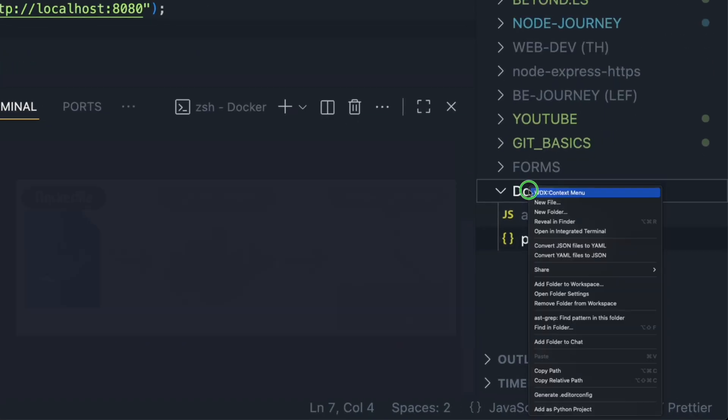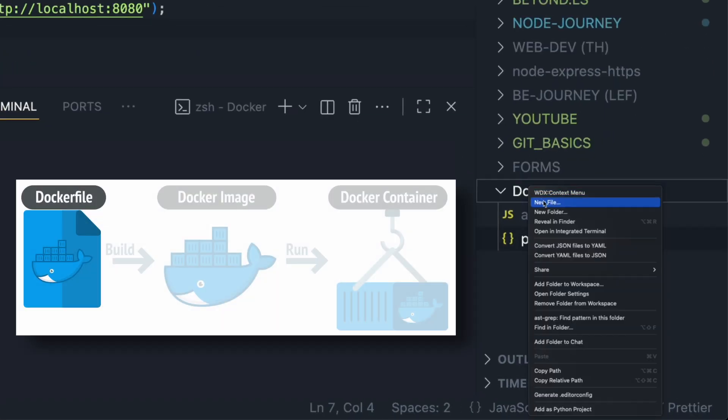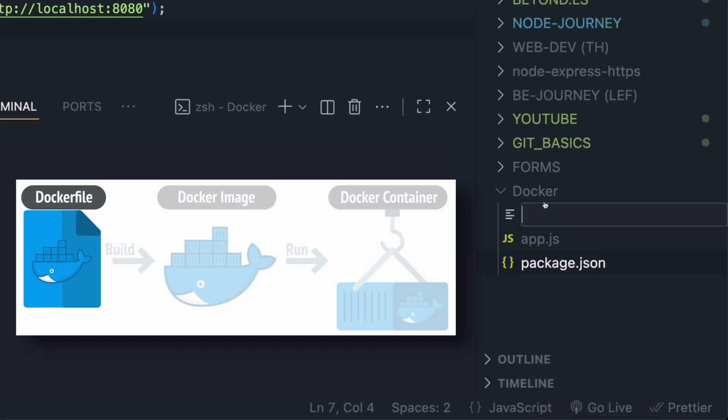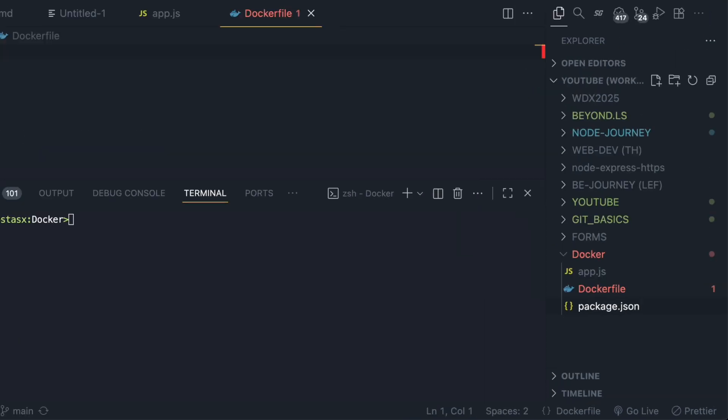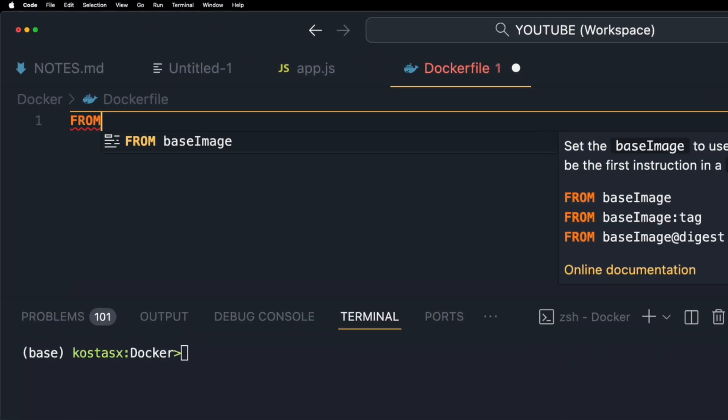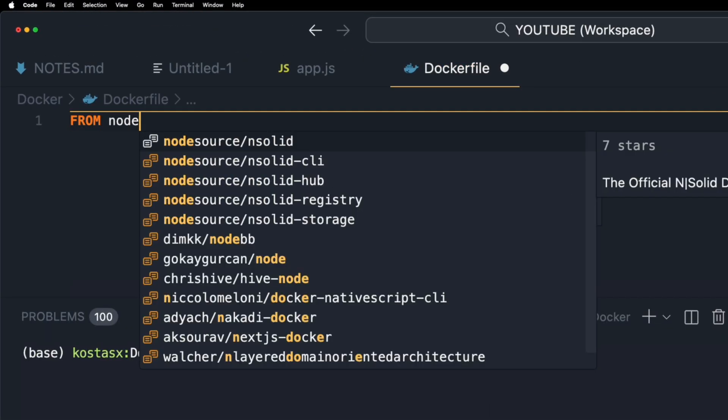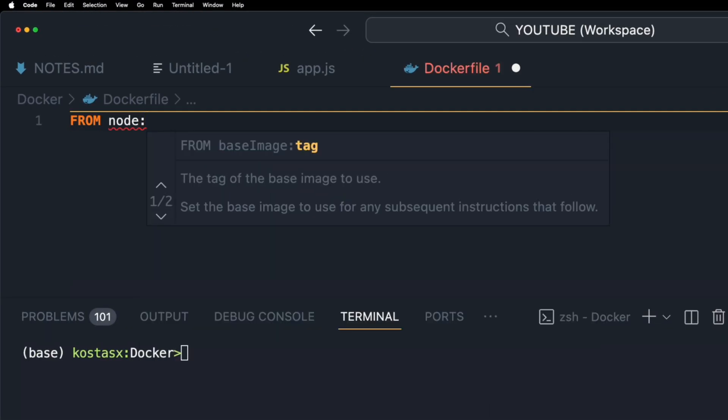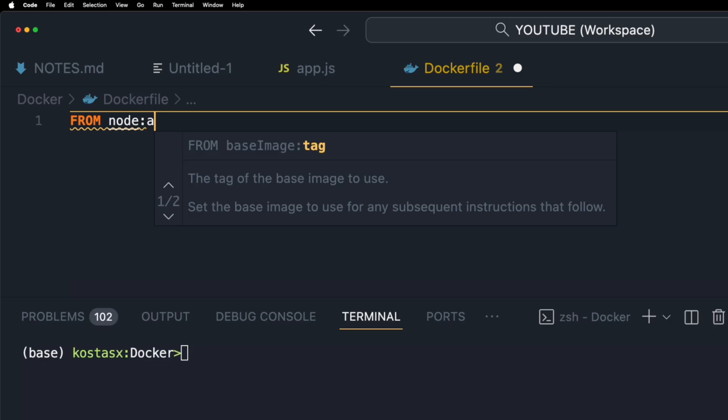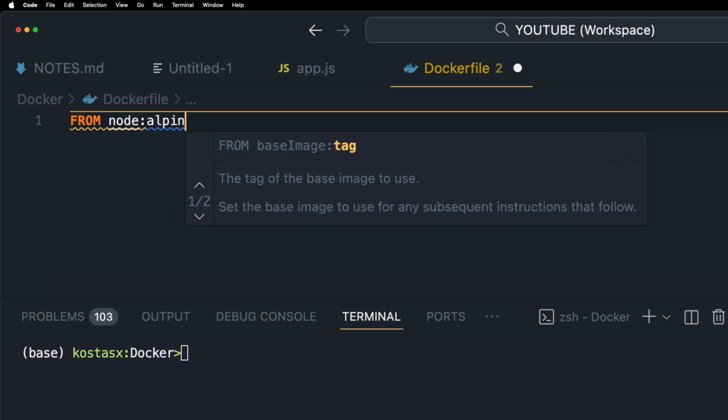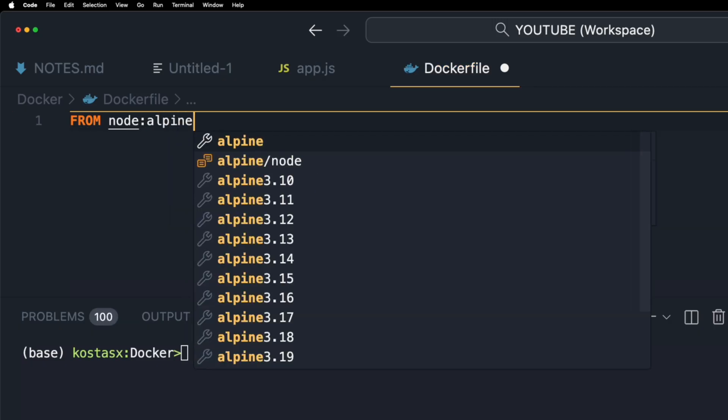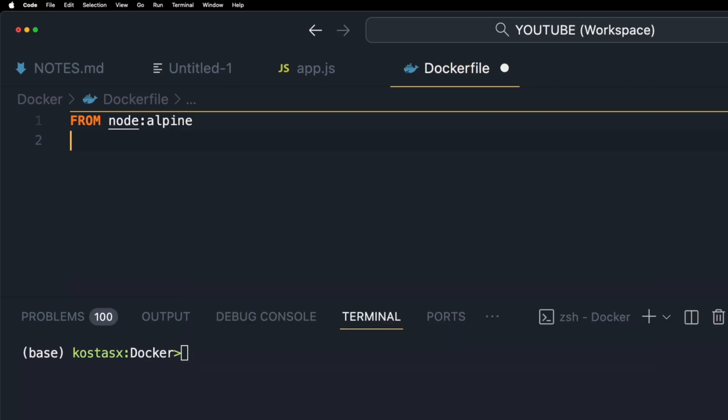Now I'm going to create a Dockerfile that will be used to create the Docker image. This line specifies the base image for our new image. In this case we're using the official Node Alpine image which is a lightweight Node.js image.